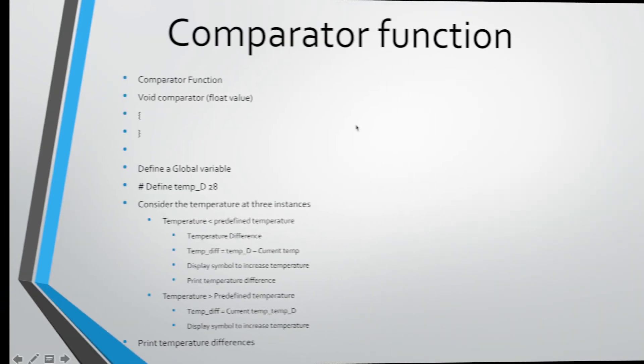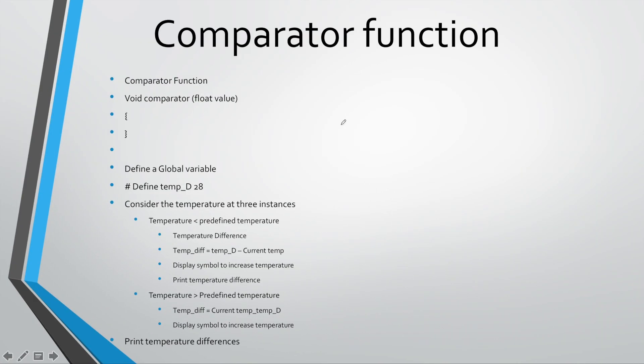The next one we have here is our comparator function. The comparator basically needs to, well we said that we have a predefined temperature that is already set in the code. In your case it is 28 degrees and that basically tells us that we want that room to always be at 28 degrees.